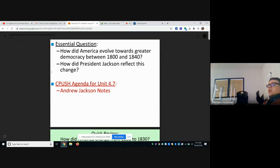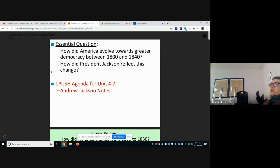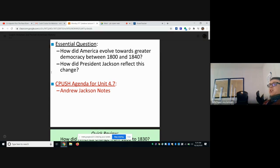Up through the early 1800s, to be able to vote you had to be wealthy — a white landowner. But suffrage starts to change in the 1800s. Suffrage is the right to vote. What starts to change is all white men are now allowed to vote, not just wealthy white landowners. And Jackson really resonates with them, especially in the south and in the west.